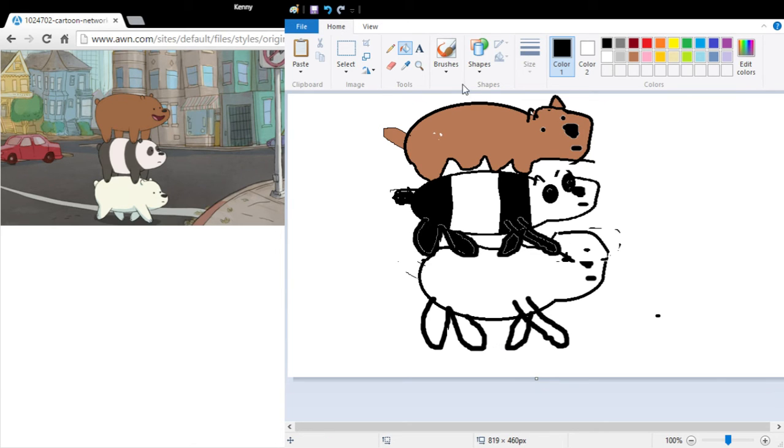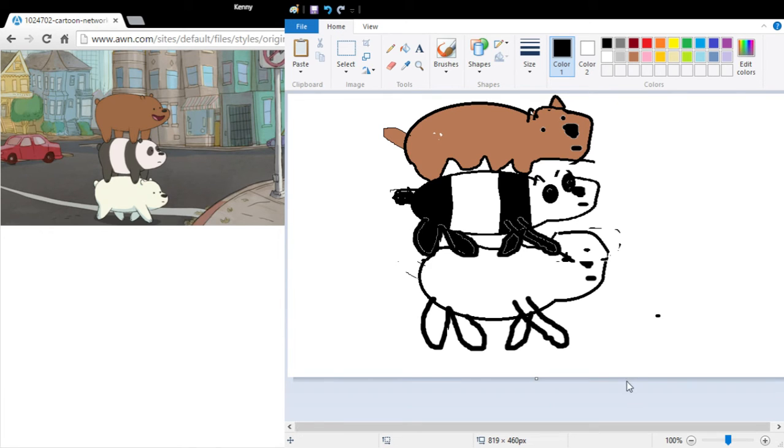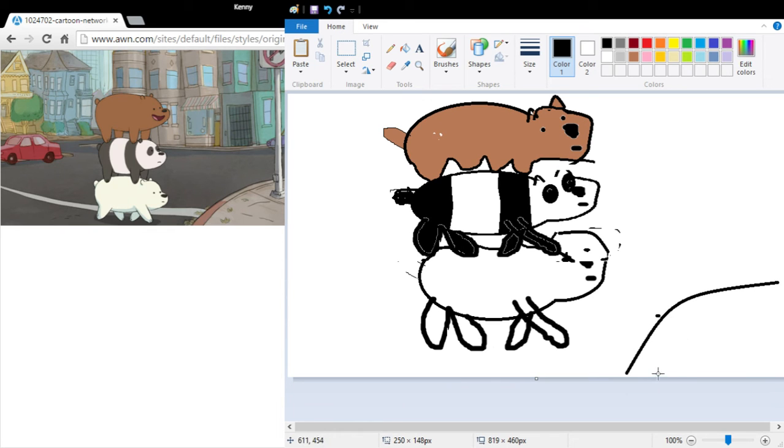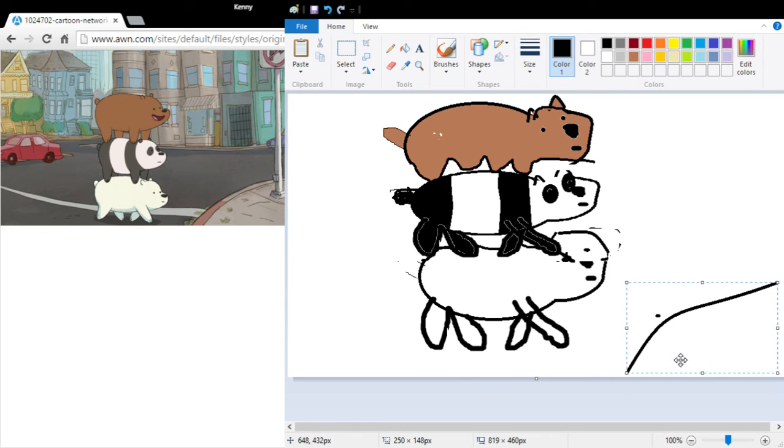Let's draw the background. Let's draw the background of that wonderful picture. So there's a sidewalk here. Sidewalk. That's one.